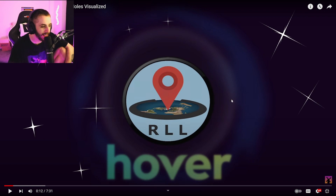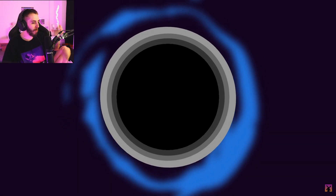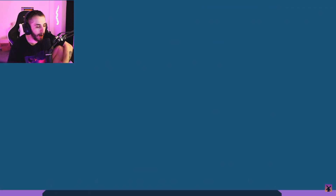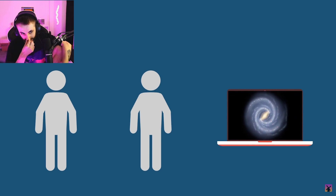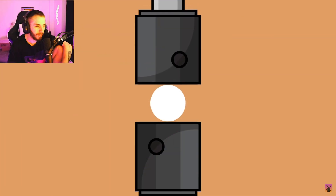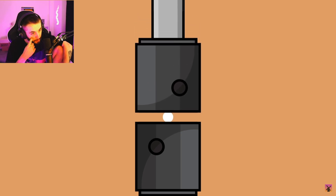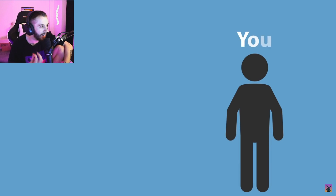Black holes are one of the most bizarre things that we know of in the universe. Mathematically speaking, any object that has mass can become a black hole — that means you, me, whatever you're watching this video on, and everything else can become a black hole if you crush it into a small enough space. This is called the Schwarzschild radius. If you condense all the matter of any object into its Schwarzschild radius, the object will become so unimaginably dense that nothing can escape its gravitational pull — not even light.